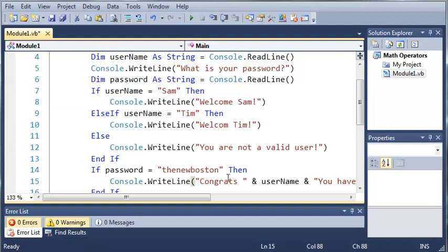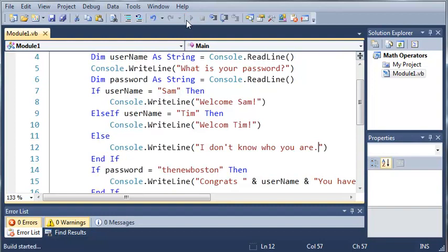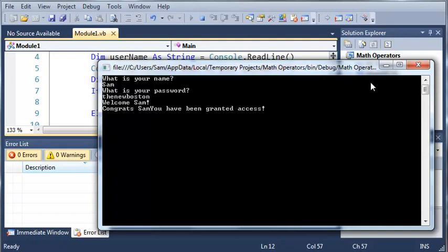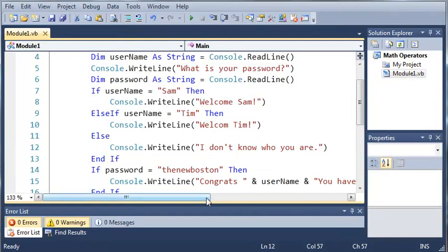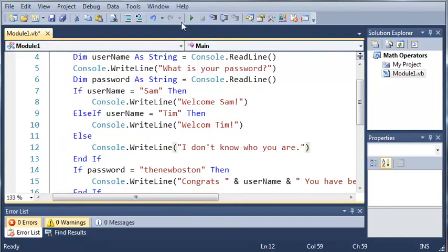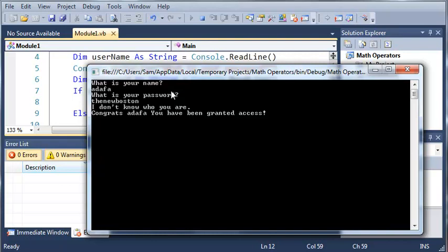This isn't very secure but it's just for the sake of this tutorial. Instead of 'you are not a valid user' let's say 'I don't know who you are', so the person doesn't need the right username — if they have the administrator password they can still log in. Running this: type sam, type 'the new boston', it says 'welcome sam, congratulations sam you have been granted access'. If we type an invalid username and then 'the new boston' it says 'I don't know who you are' and 'congrats you have been granted access'.